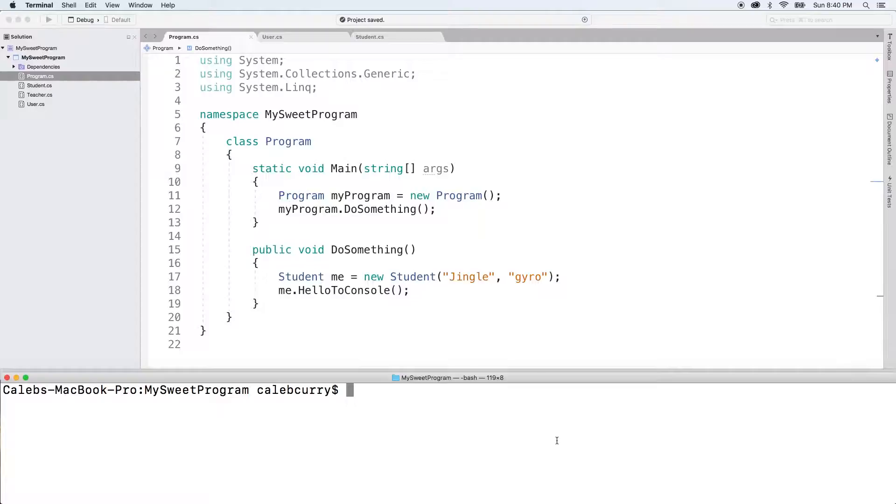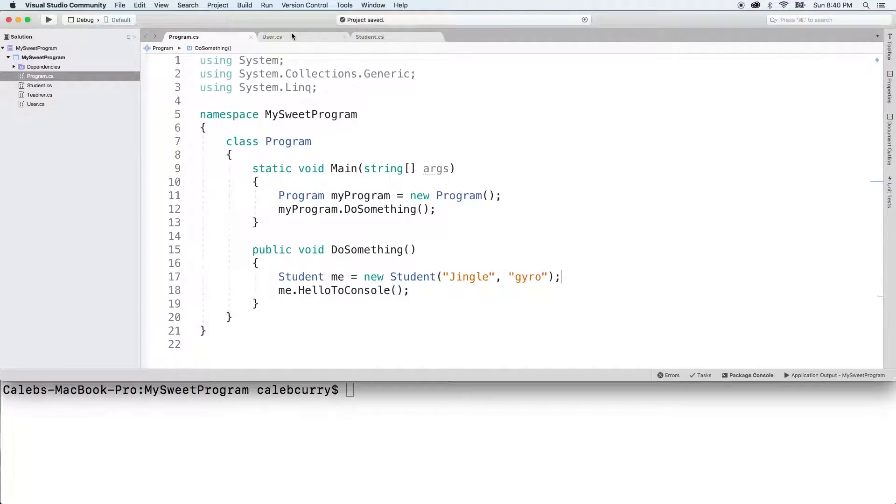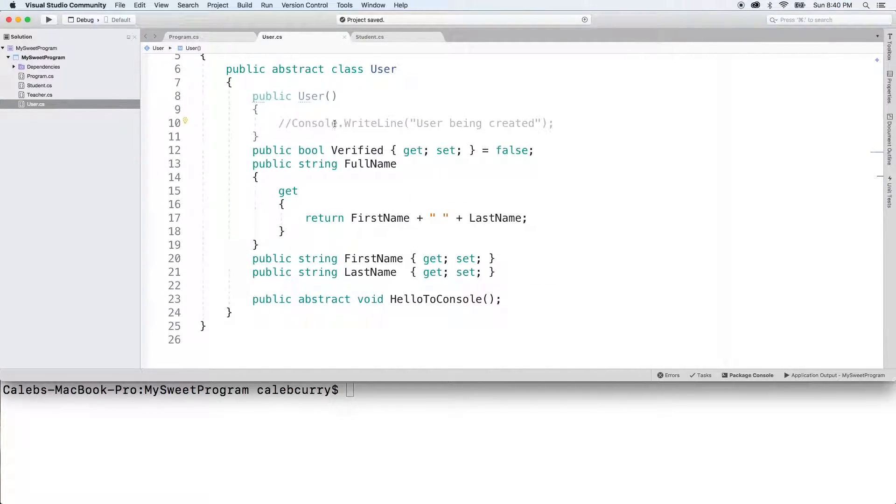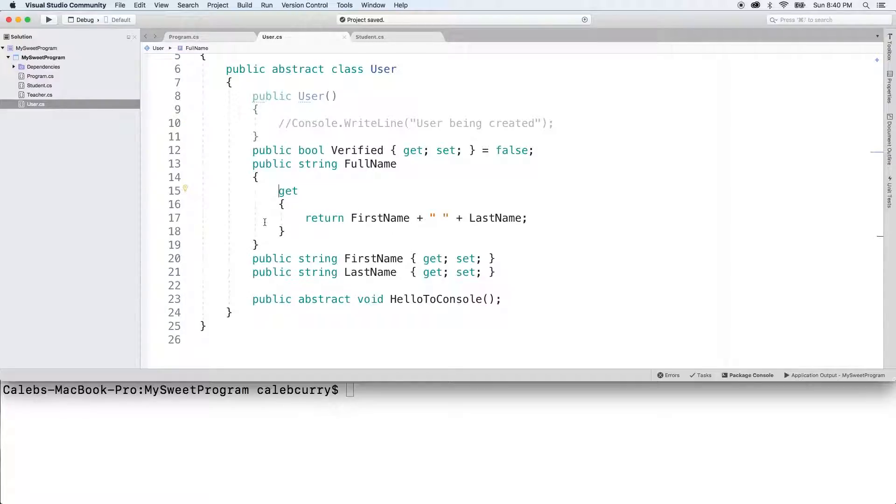Now, we've talked about this a little bit, and in fact, if you take a look at our user class, we created this full name property which only has a get. Therefore, it's technically a read-only property.